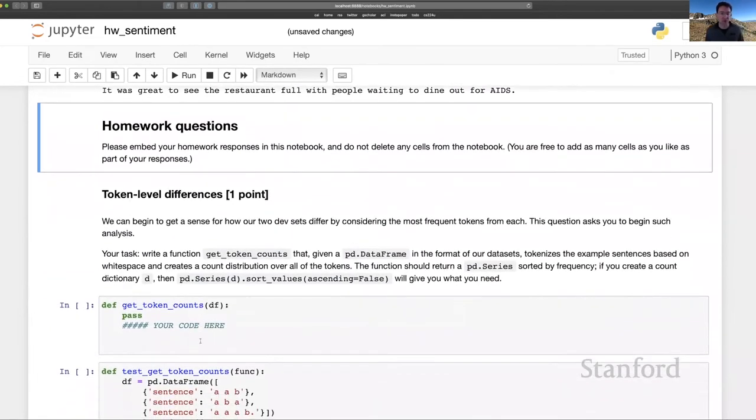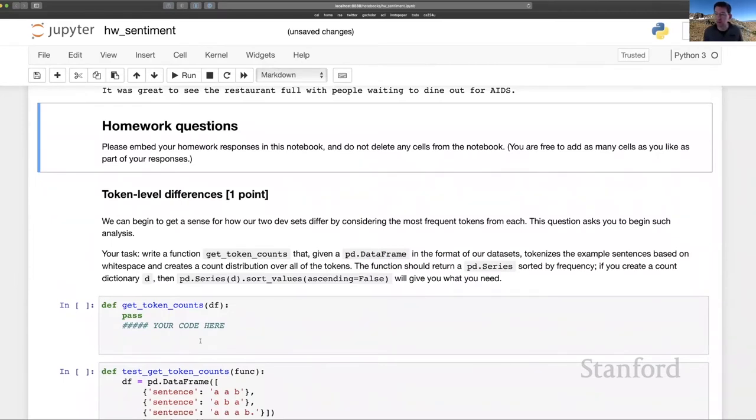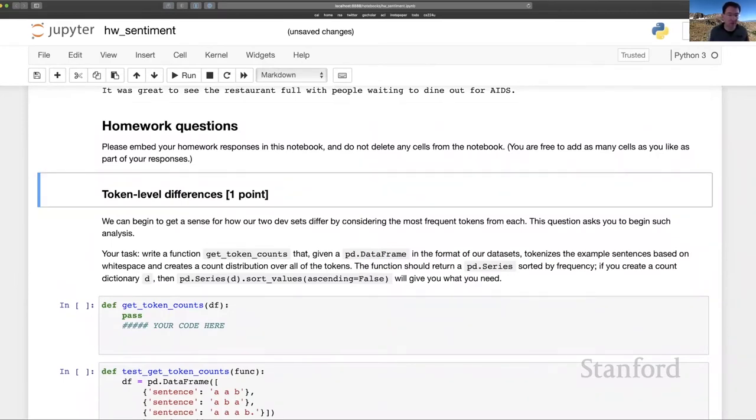And that brings us to the homework questions. And again, these are meant to help you explore the data and set up some additional baselines that inform original system development. We're going to start with one that's data oriented.